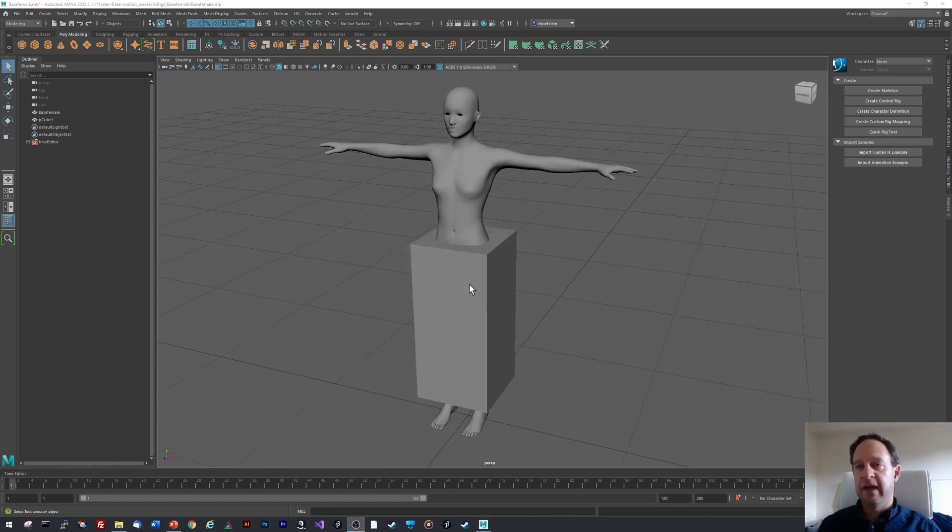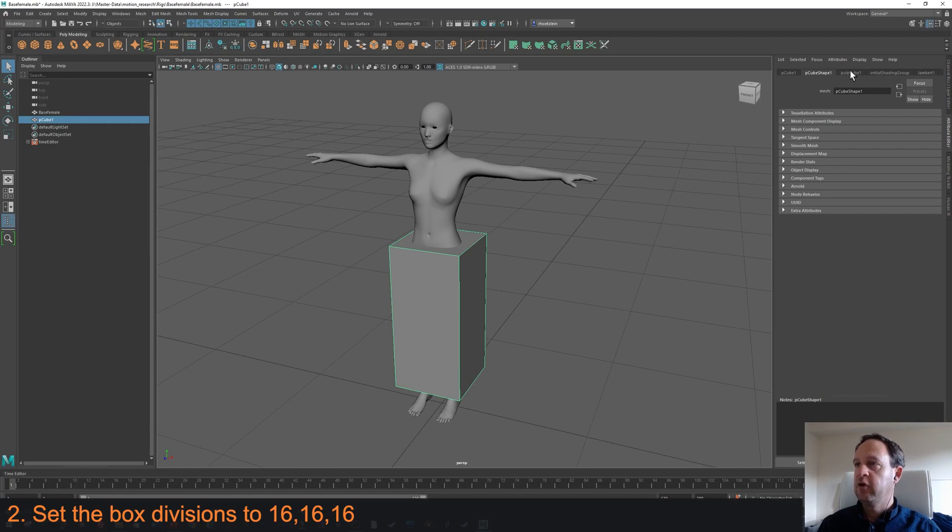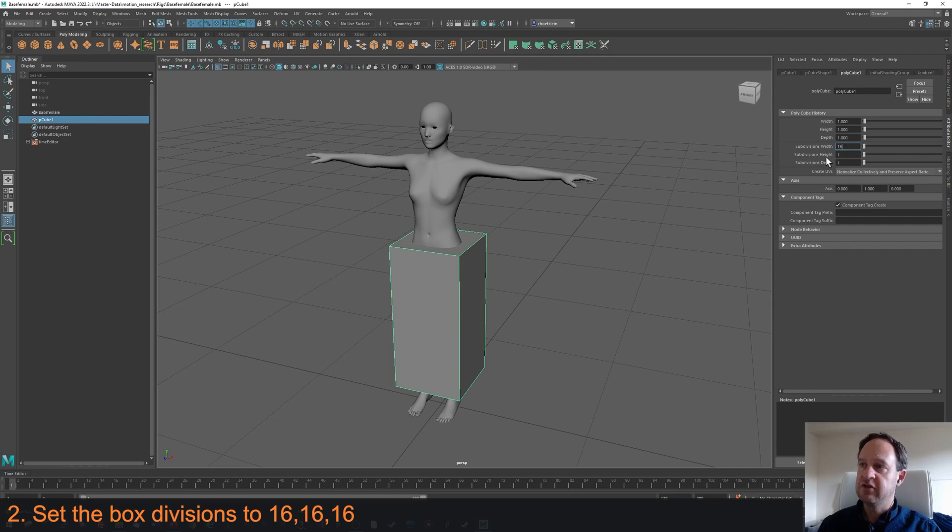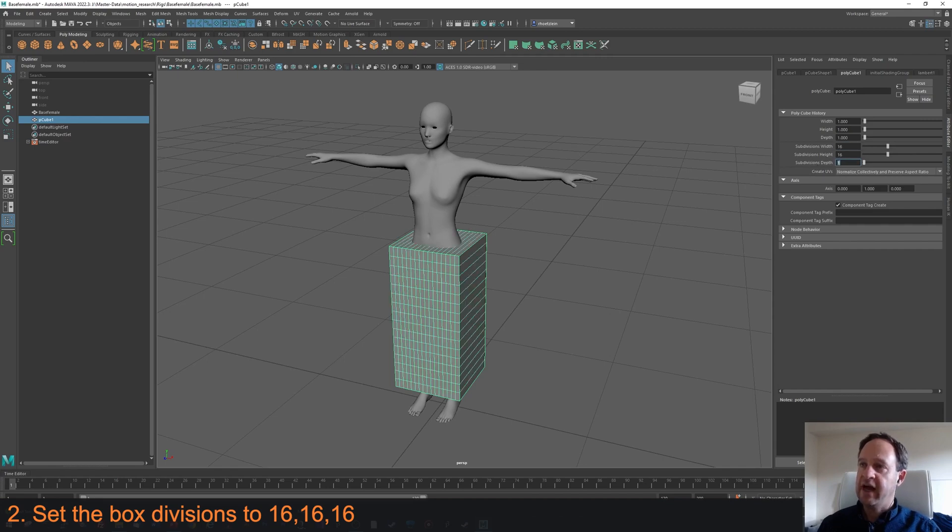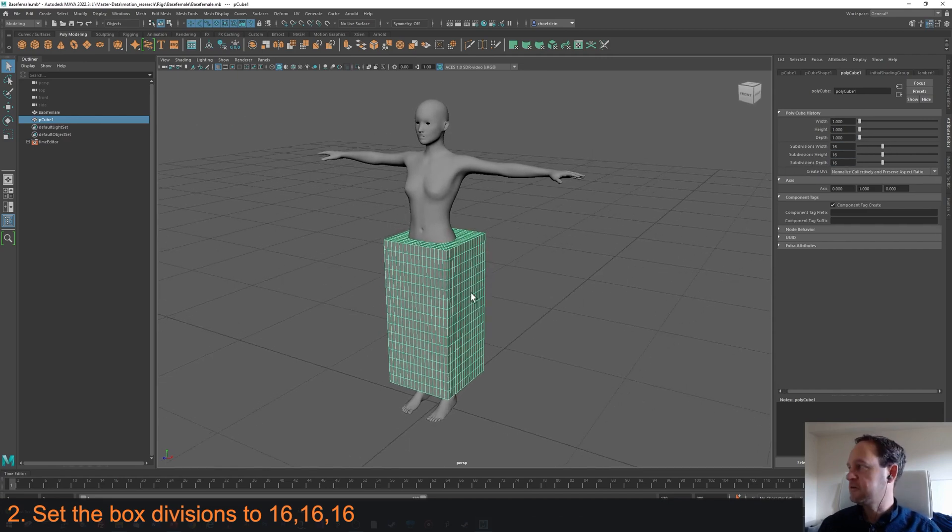Now I'm going to select the box, then go to the Attribute Editor, and go to Polycube Shape which is creating the box, and increase the number of subdivisions to 16 on all three axes so that we have a lot more polygons for this box.